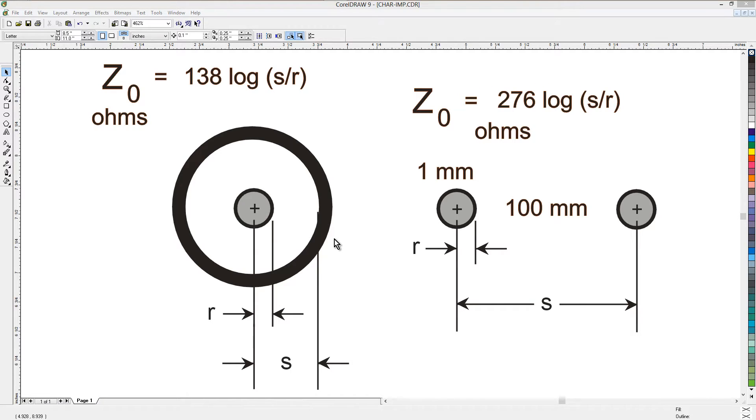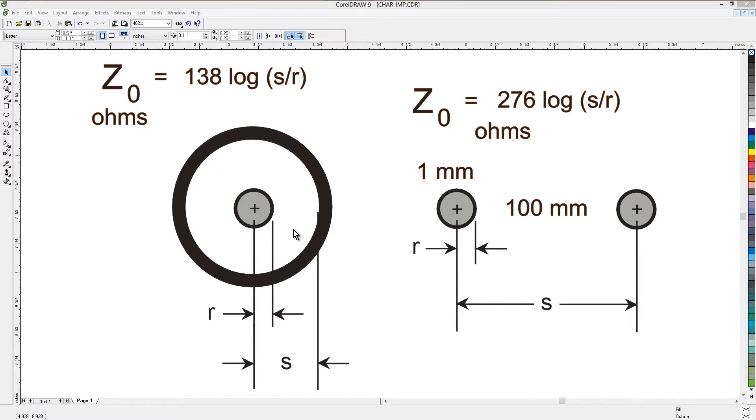We have a coaxial line shown here on the left, cross-sectional view looking straight down the line, and here is a parallel wire line, again a cross-sectional view.